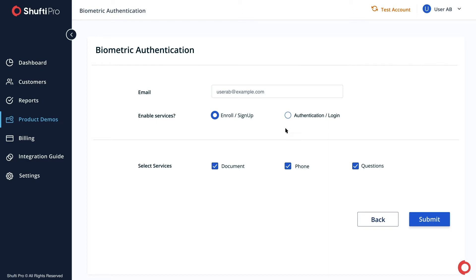In the Document Verification, you will need to provide an identity document for verification. In the Phone Verification, you will get OTP on the provided mobile number for verification. And in Questions, you will select some security questions for verification.